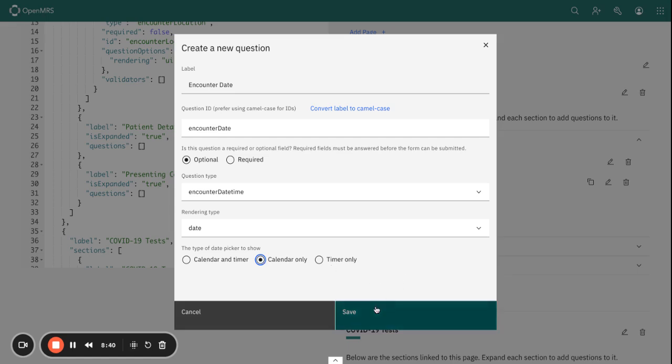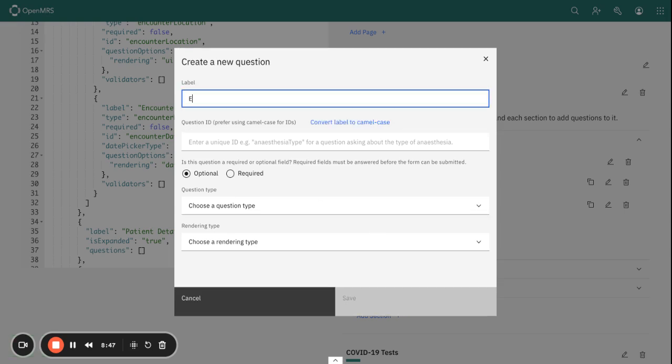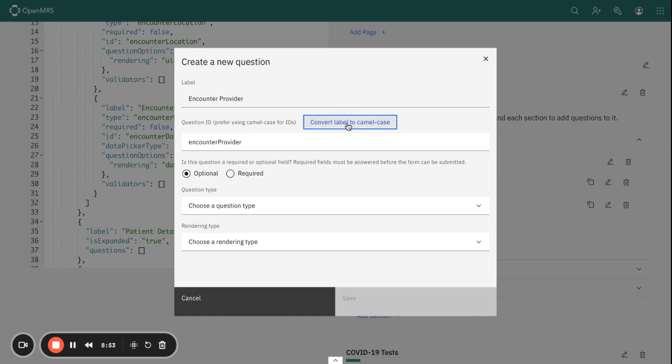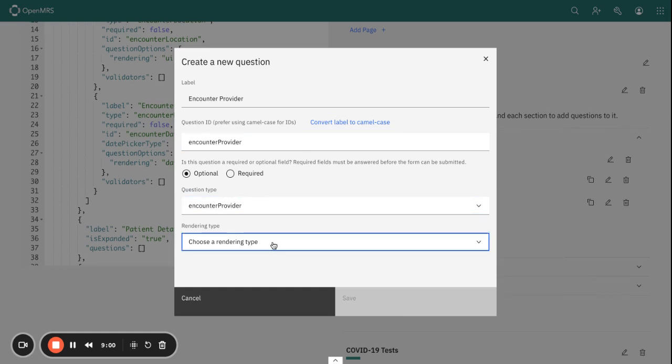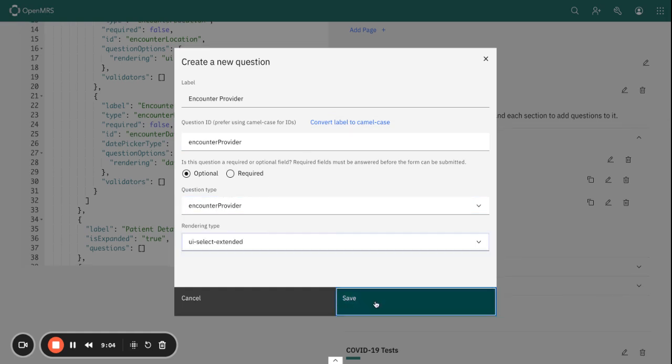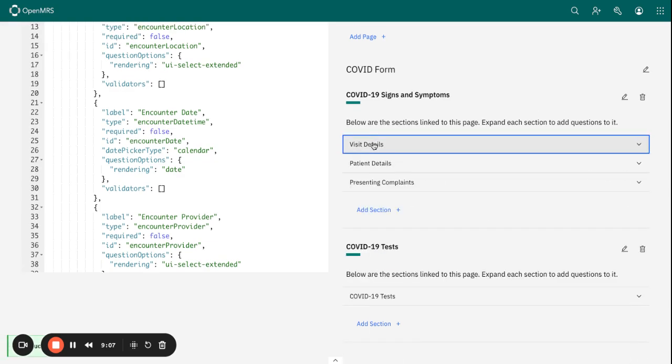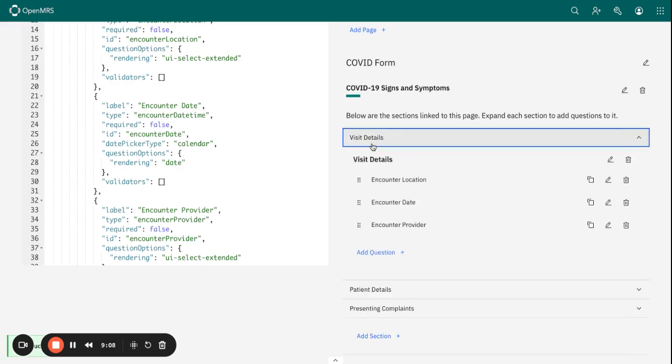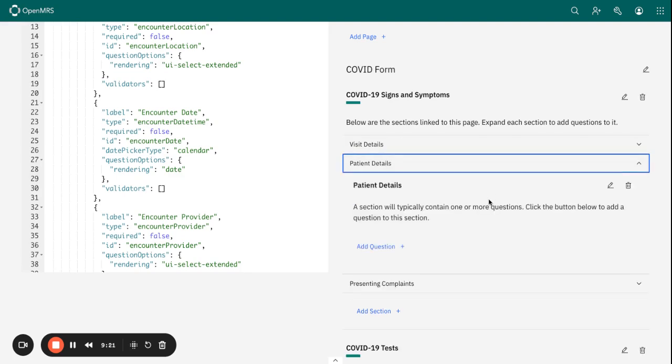Let me add another final question under the Visit Detail section, which is Encounter Provider. Encounter Provider has the question type of Encounter Provider and UI Select Extended rendering. Within my Visit section, I have the visit details regarding this patient that I would like to collect.